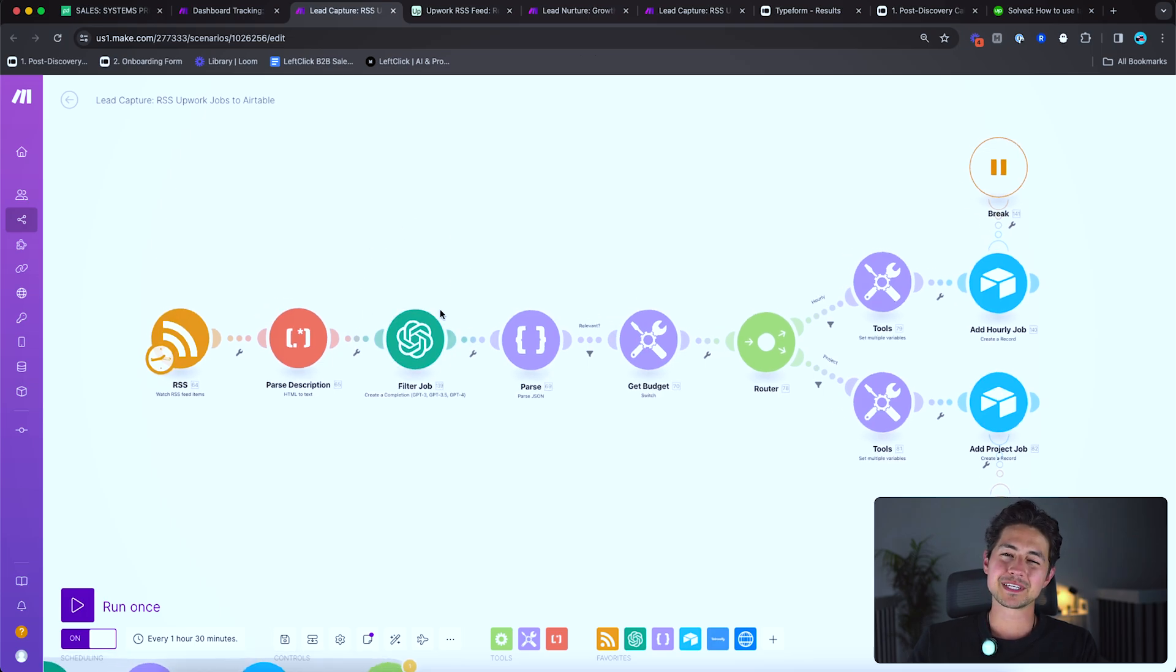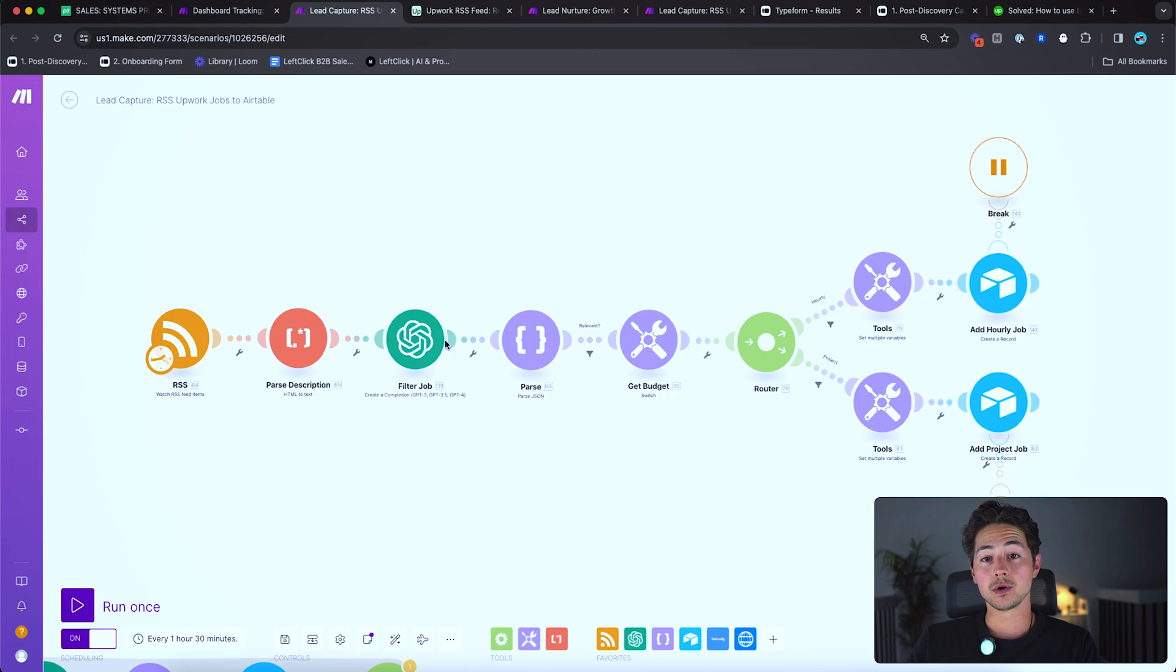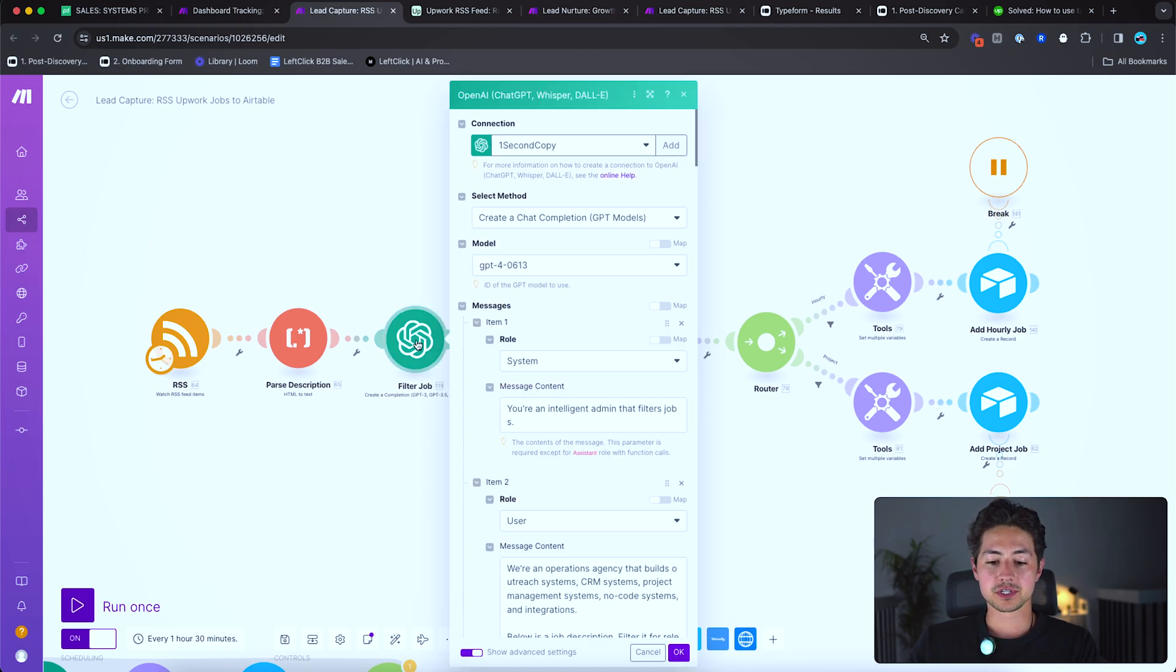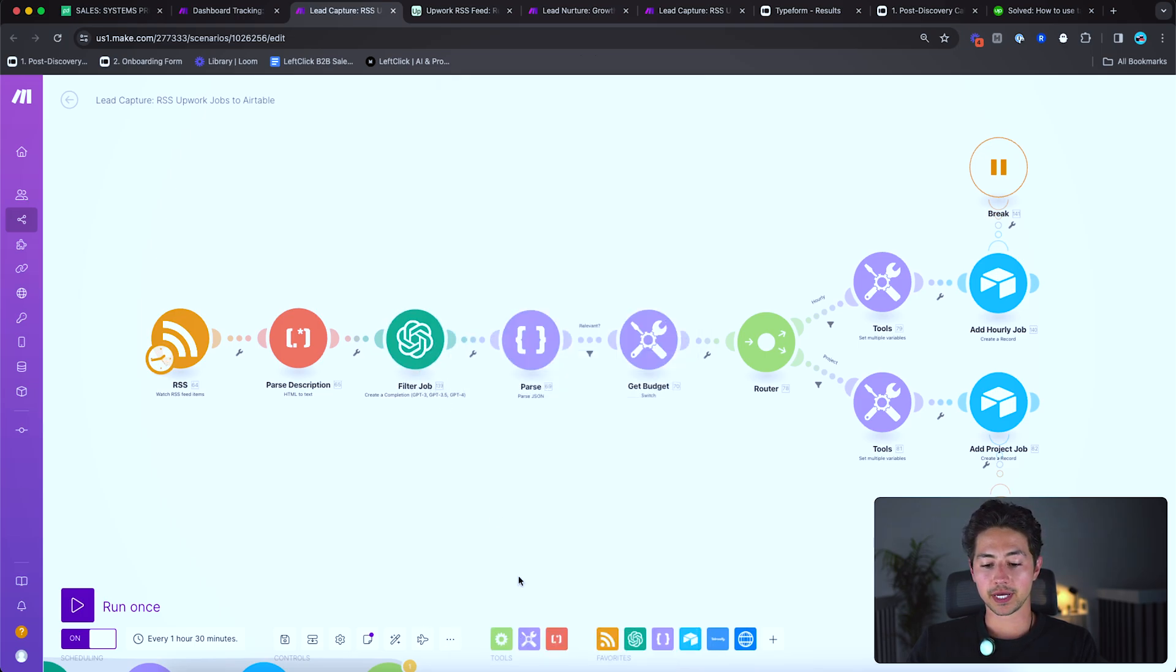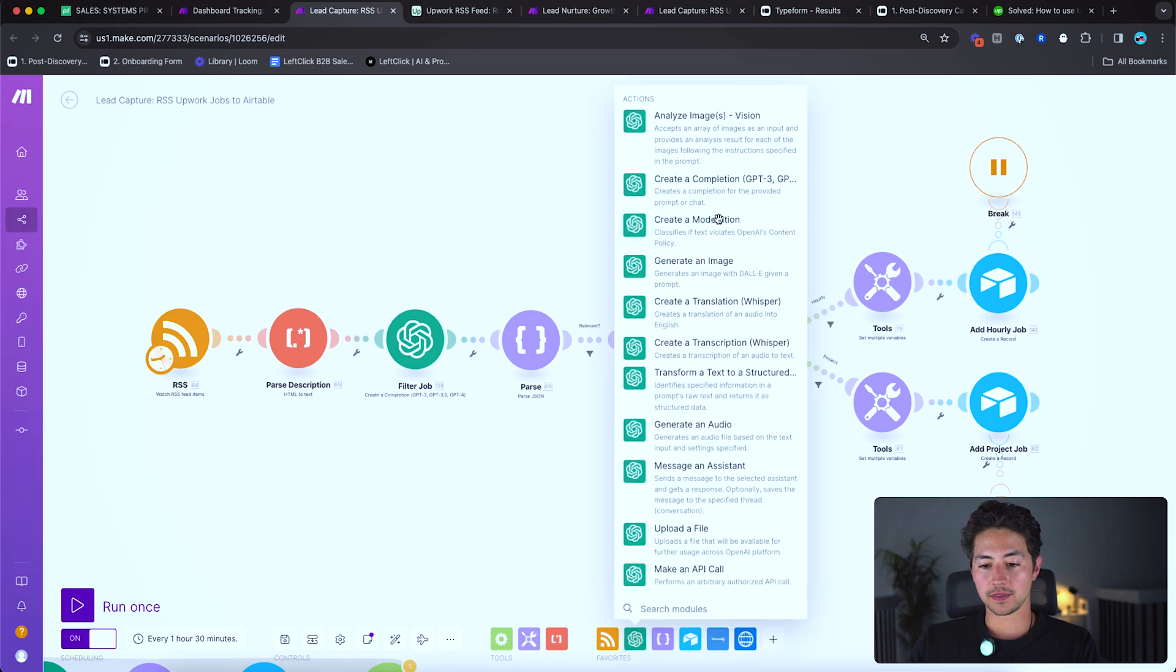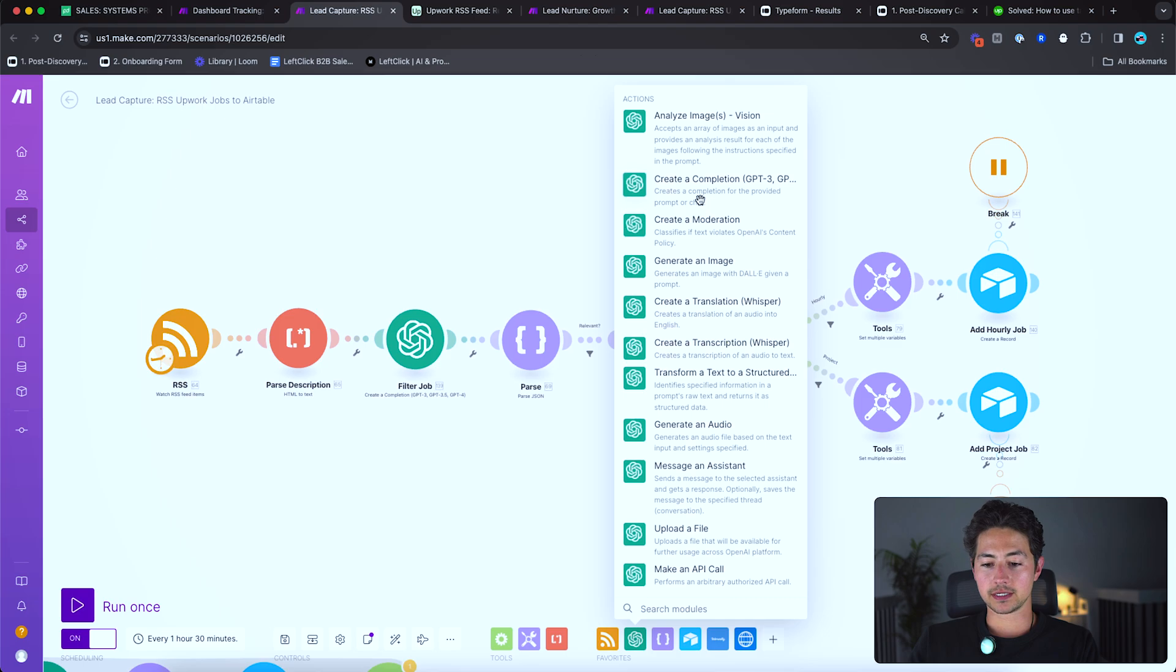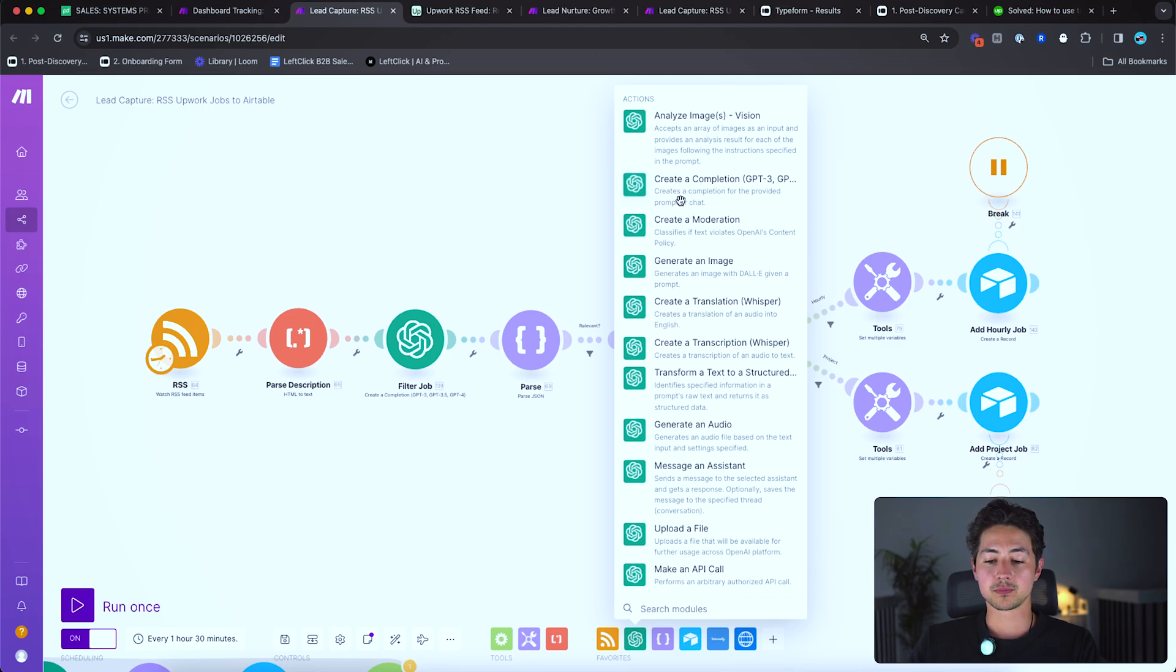The next module is basically the secret sauce of the entire system. And this is why it works so exceedingly well. There's a module here that I've just called filter job. And it's this module here. If you go to OpenAI and then you go to create a completion. Yeah, there you go. Creates a completion for the provided prompt or chat. So it's this one here.